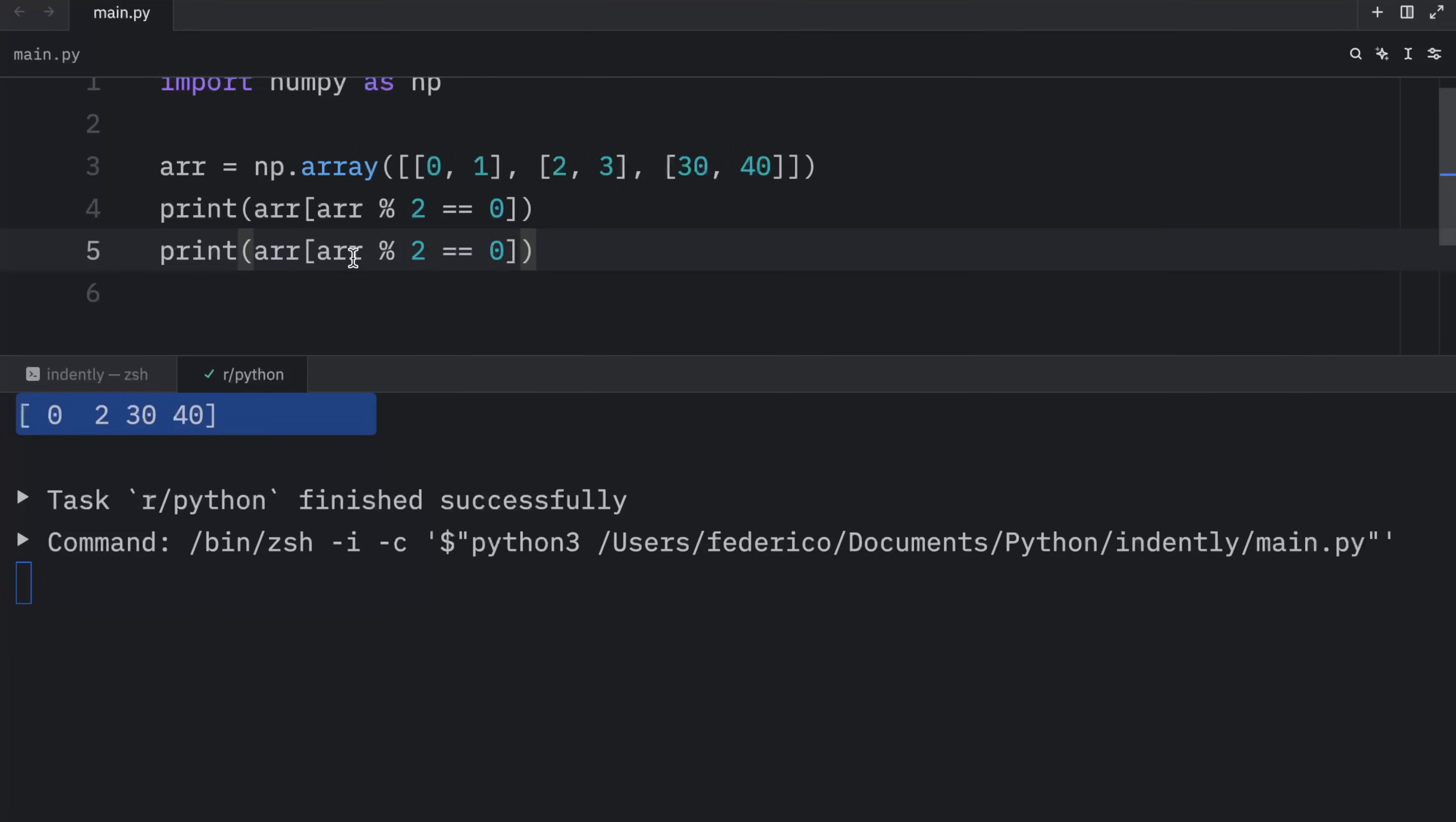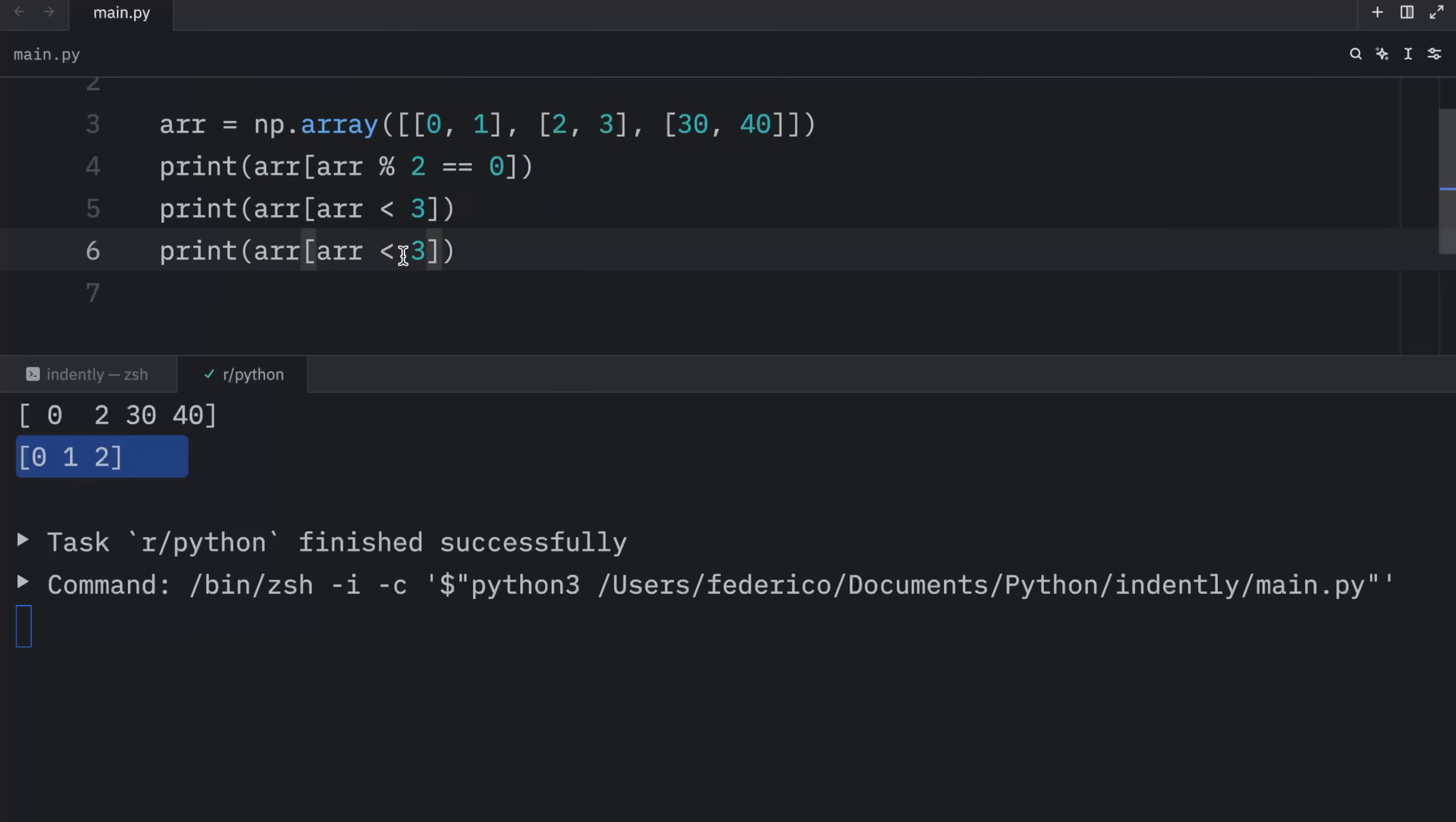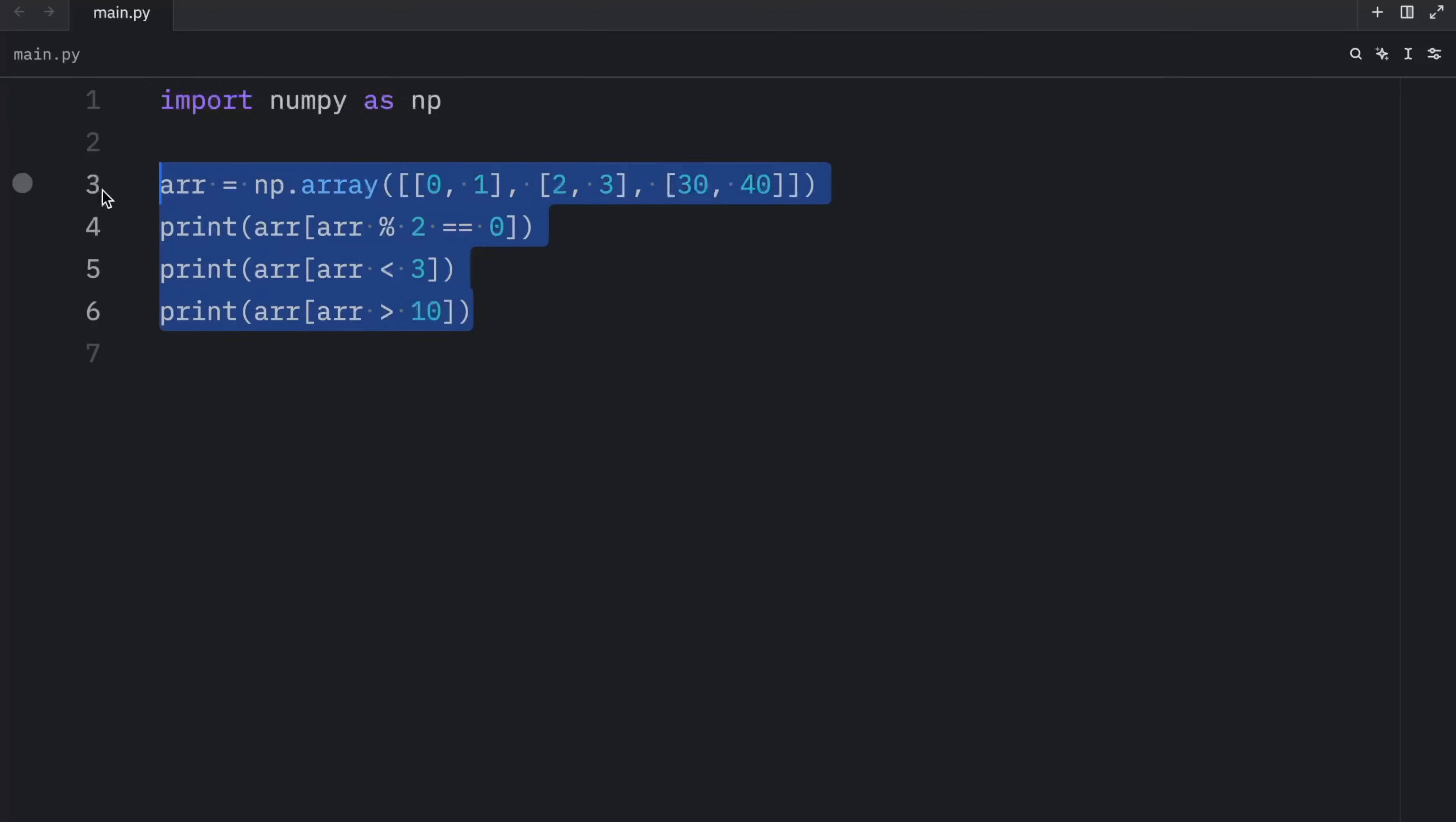Otherwise, if we duplicate this, we can also check for all the values that are less than three. And if we run that, we will get zero, one, and two. So it grabbed these values. Or we can also check for all the values that are greater than 10. So we can add greater than and 10. And we should end up with 30 and 40. So it's quite cool that you can specify conditions for the elements you want to get back.